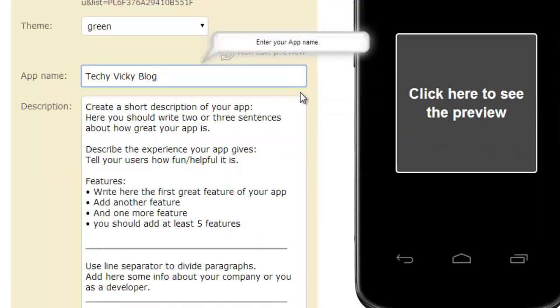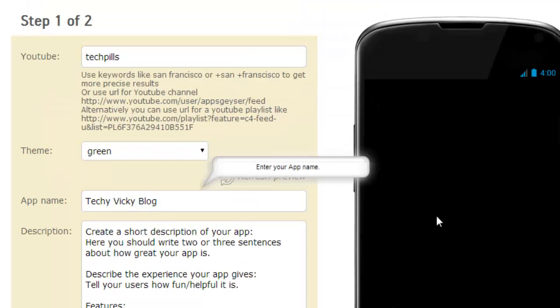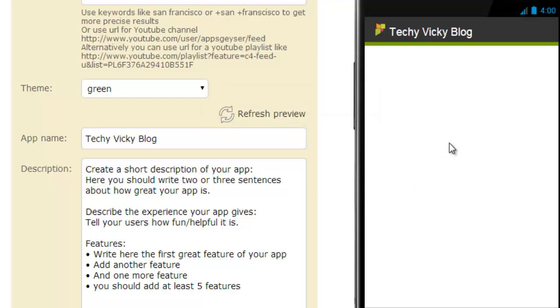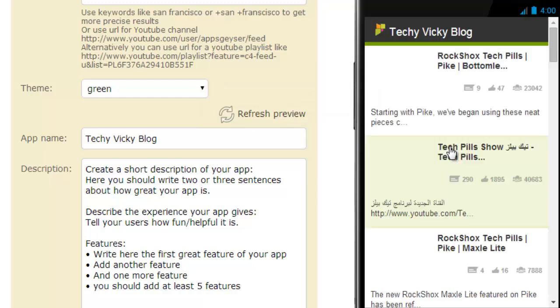You need to choose application name is Techy Vicky Blog. Just click the preview button. That's it. Your Android apps is ready.